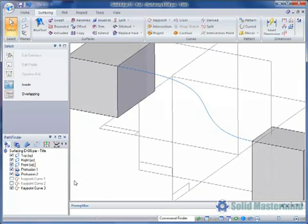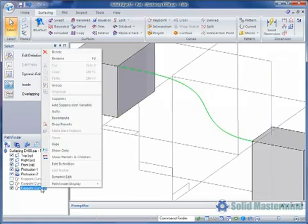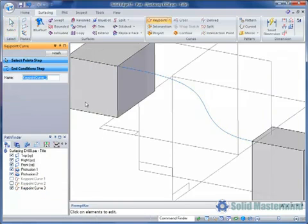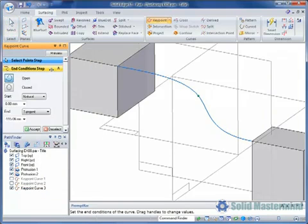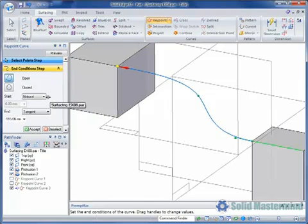If we wish for the start of the curve to be tangent too, we can edit the curve definition, then access the end condition step. This allows us to change the start condition to be tangent.